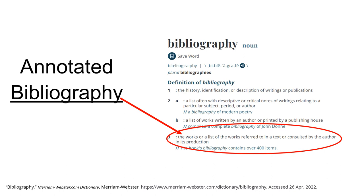Now that you know what an annotation is, let's look at a bibliography. A bibliography is a list of sources consulted during research. When using a works cited page in MLA or a references page in APA, the difference is that those only include works that were used in the research. A bibliography includes everything you consulted, even if you don't end up using the source in your final paper. So an annotated bibliography is a list of all the sources consulted for a research project with notes for each source.